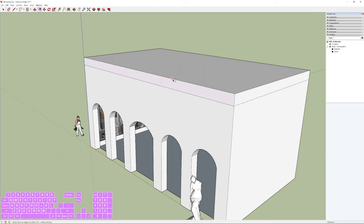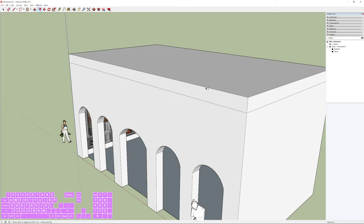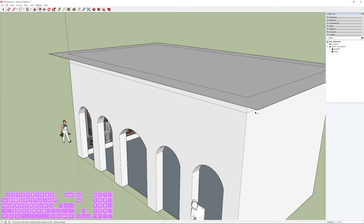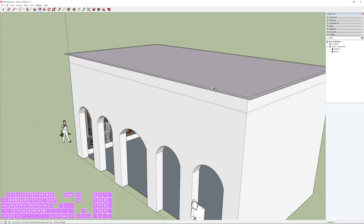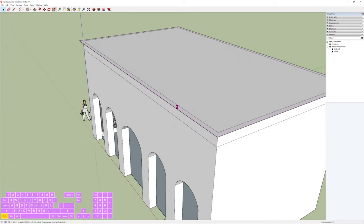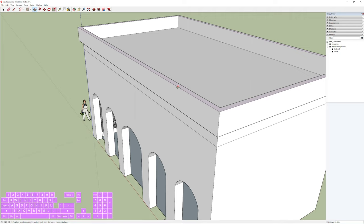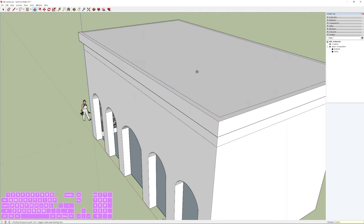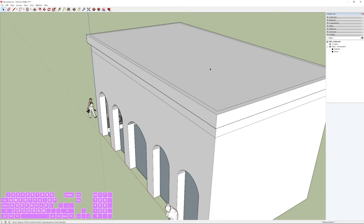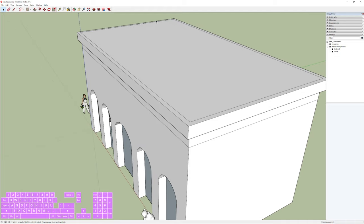With the Offset tool, work from the edges of the rooftop surface and type ,2 to get the right size. Then extrude this new border surface with Push/Pull (P) and type ,5 for the height. If you double-click the other surface it will match the height of the first side. Finally, select all the offset edges holding Ctrl and press Delete to clean them up.